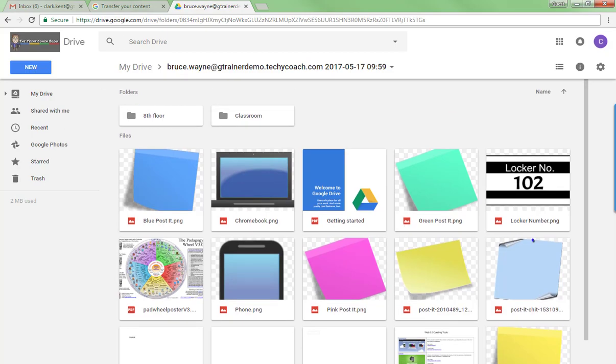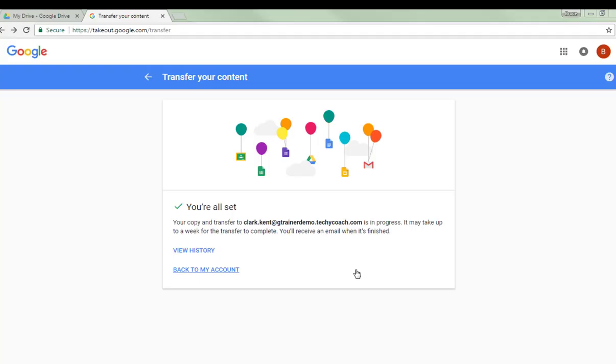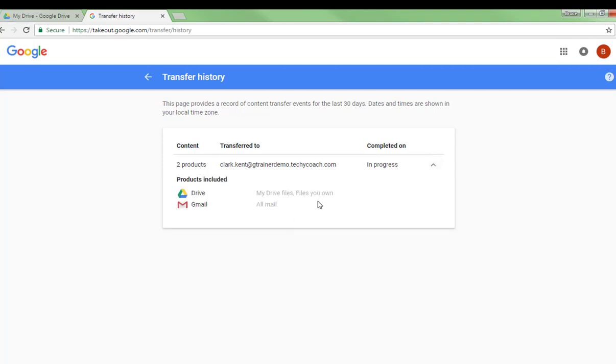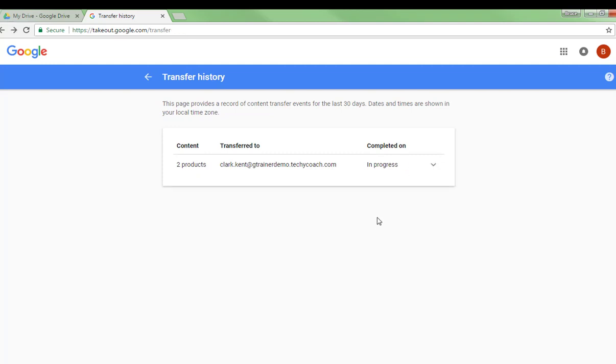You can view the history anytime. Right now it says it's in progress and it's transferring files and products from Drive and Gmail. So you'll want to give it a little while and you should receive an email confirmation later on saying that the process has been completed.